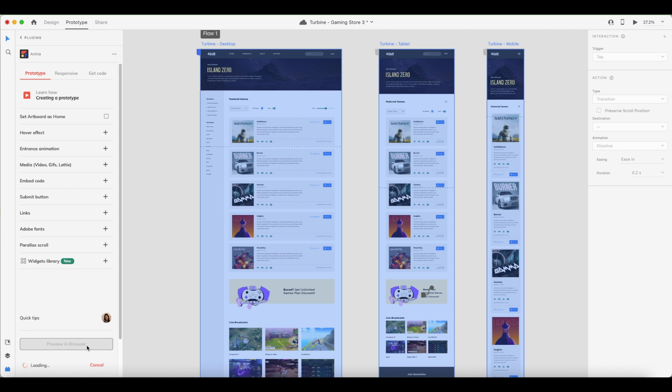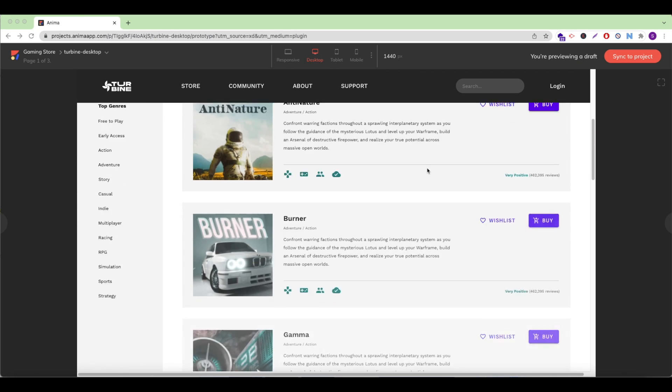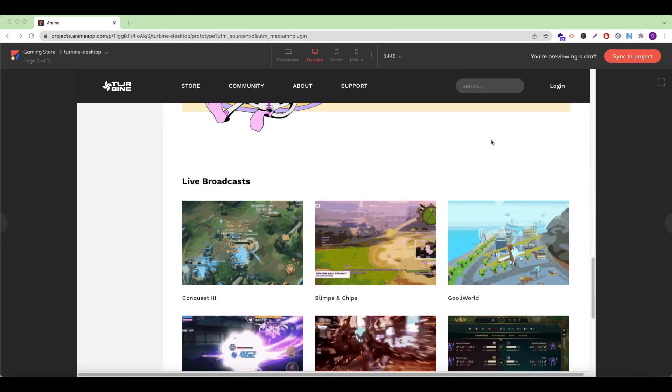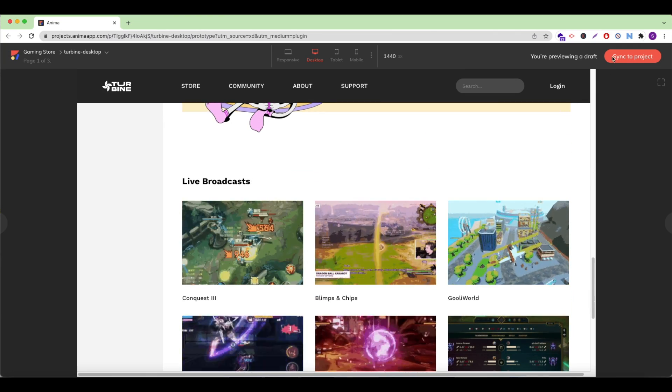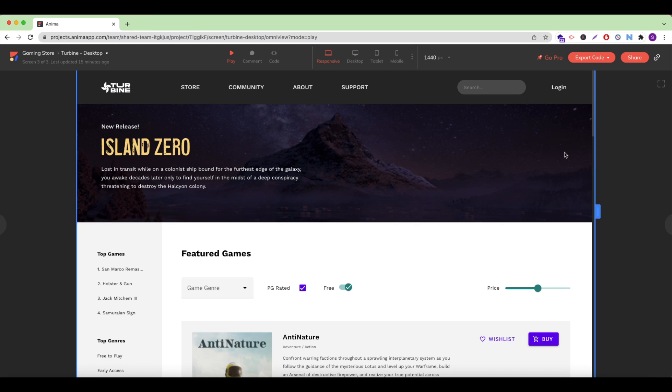Once I'm satisfied with how my design looks in the browser, I'll sync my draft to my project in the Anima web app.